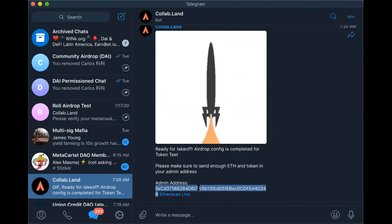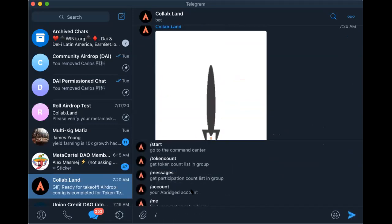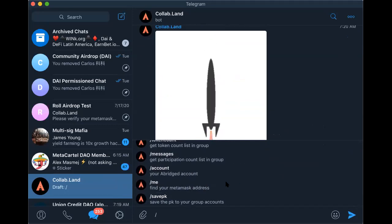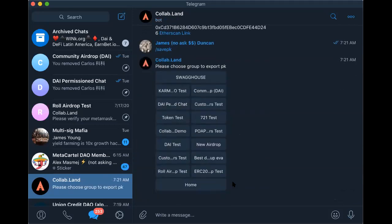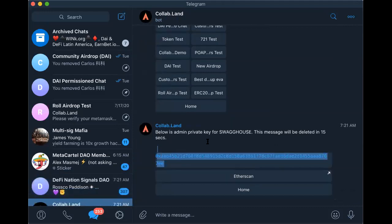Once that's done, this is the address you want to load up with your Swag tokens as well as ETH to pay for gas. And if you ever want to take hold of that address and add it to your MetaMask — say there are still tokens left — you can go to 'save PK,' click into Swag House, and this is your private key that you can save.